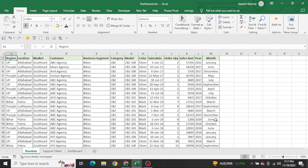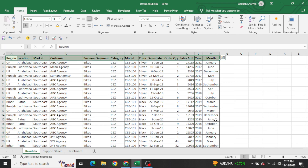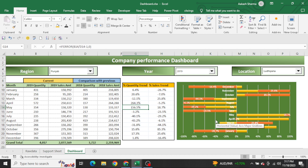Here the data we have is region and location wise - how many products we sold, on which date, how many quantities, and how much sales we made, year-wise and month-wise. I always tell people: please read the data very carefully, field by field, what the data is telling us. Unless we understand the data, we won't be able to create any kind of report or dashboard.